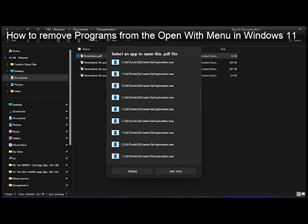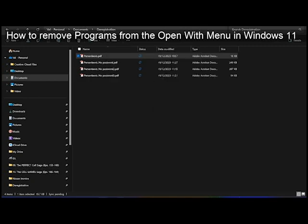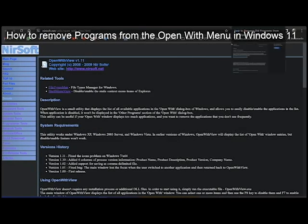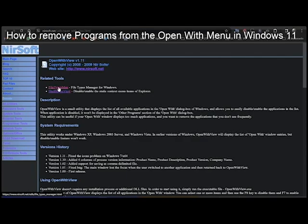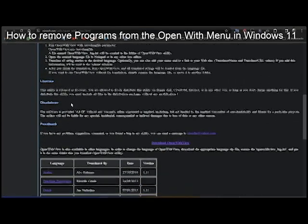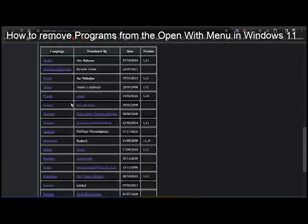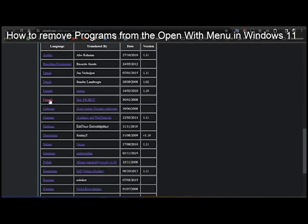I found a very good website available from Neesoft. You can see here you can download different applications, but we are interested in this Open With tool.